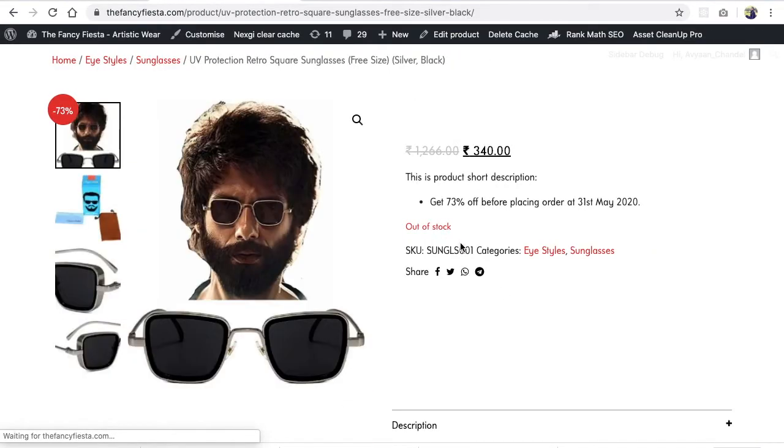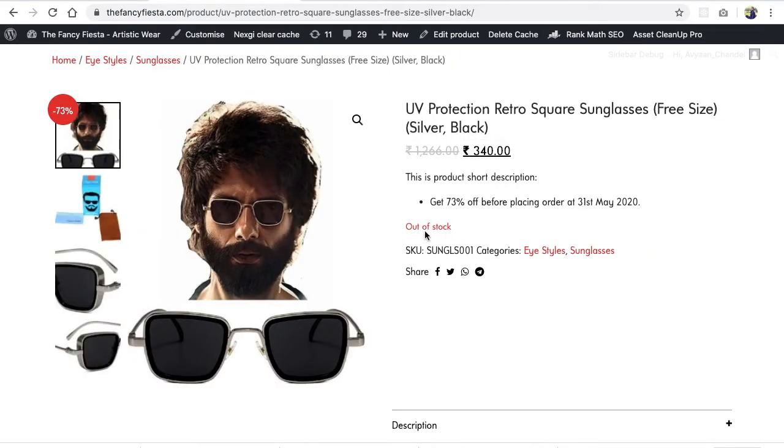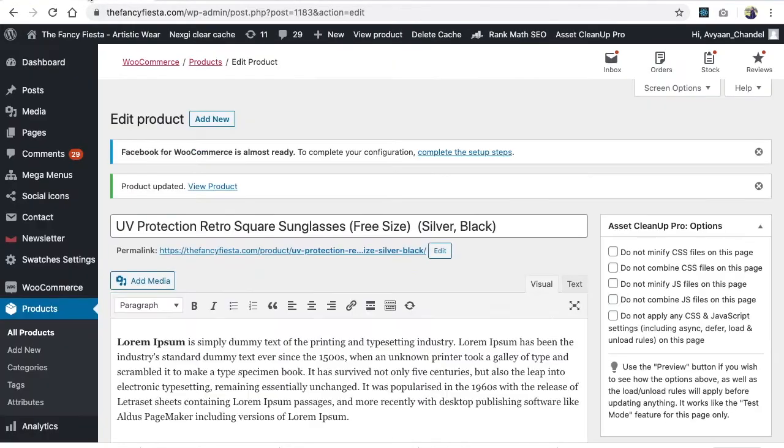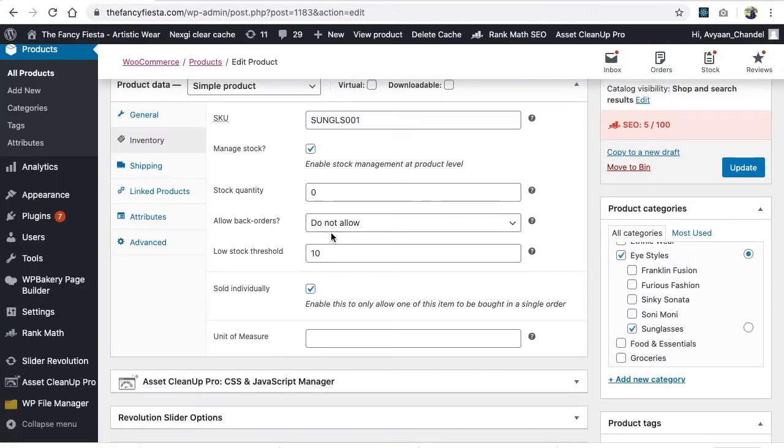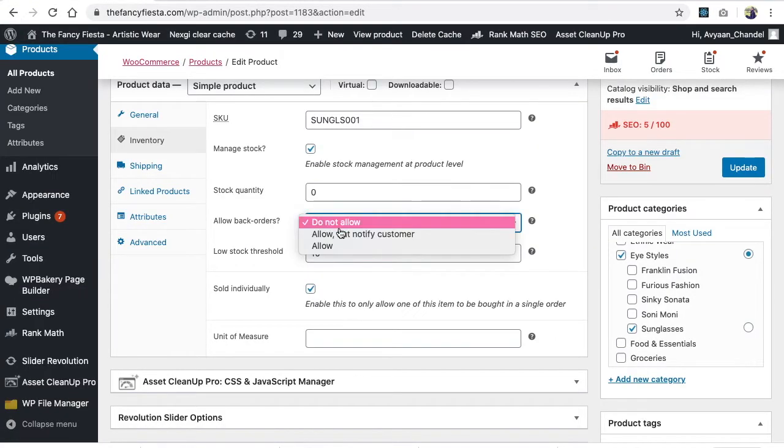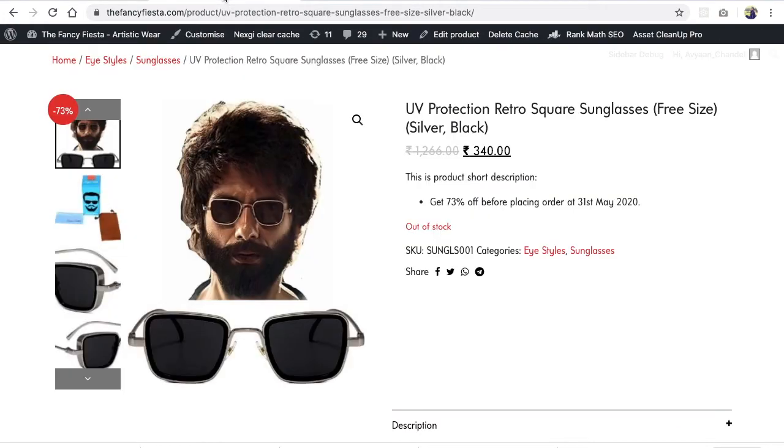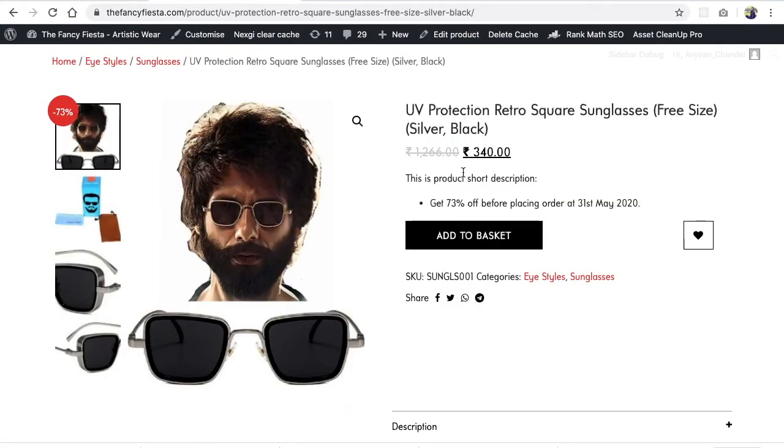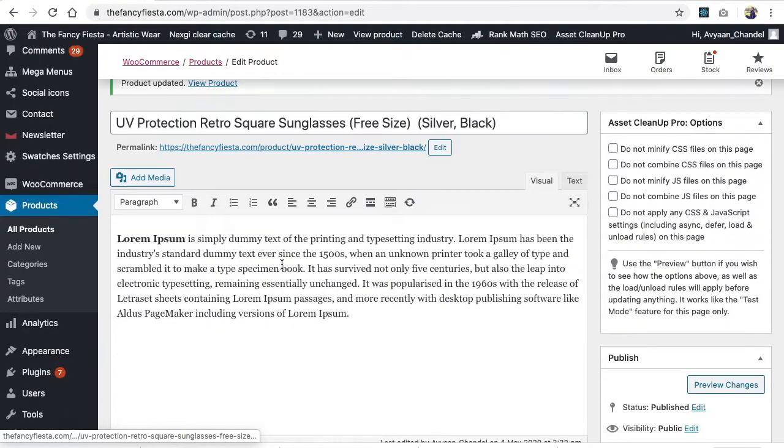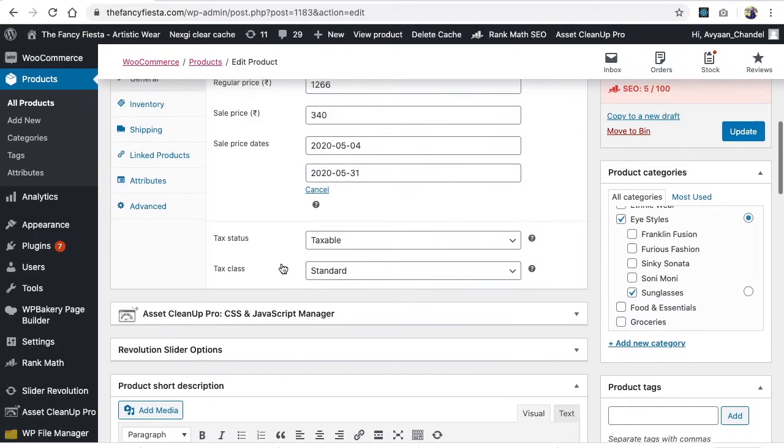And we are getting out of stock option if we have selected do not allow. If you are selecting on allow, then we will update this and we will refresh this. So user can place the order if we are selecting